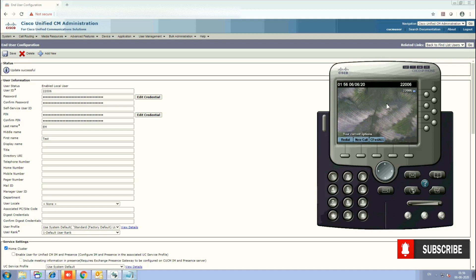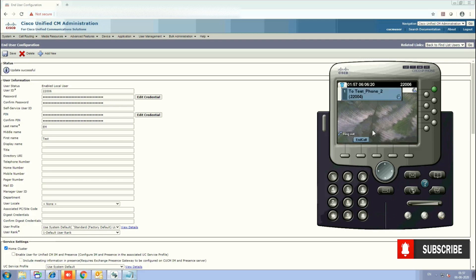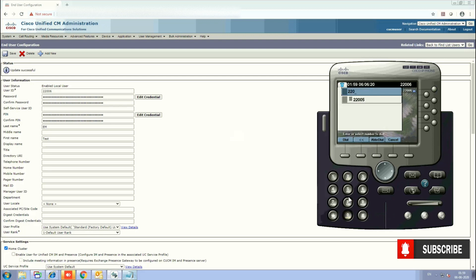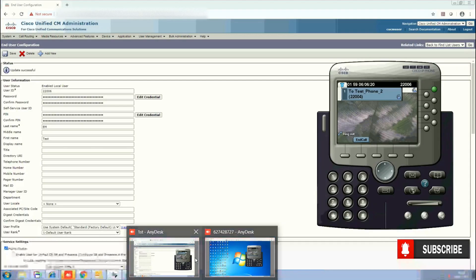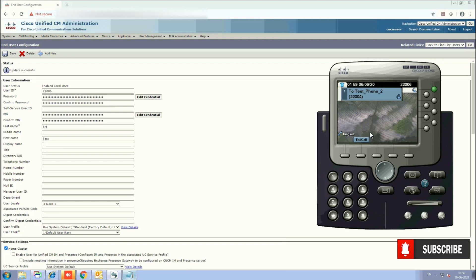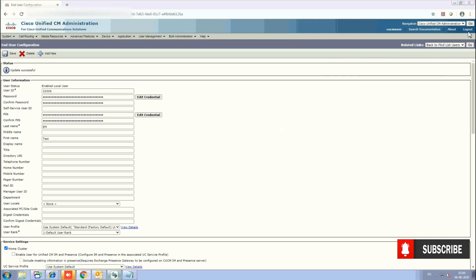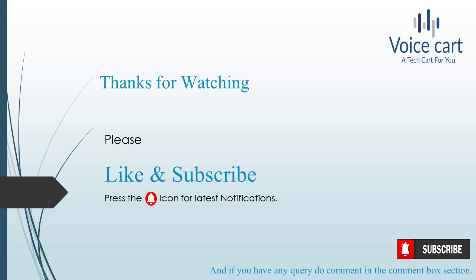Our Extension Mobility profile that we created is now active — you are logged in. We try to call 22005 and it connects, but it shows 22004 because we have the call forwarding feature set on 22005 — that's why it goes to 22004. After removing the forwarding feature, the call goes through directly. That is how Extension Mobility works and how you can configure it. Thanks for watching — please like, subscribe, and press the bell icon for the latest notifications. If you have any queries, comment in the comment box and we'll come up with solutions. See you in the next lecture.